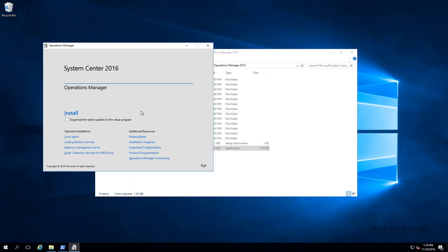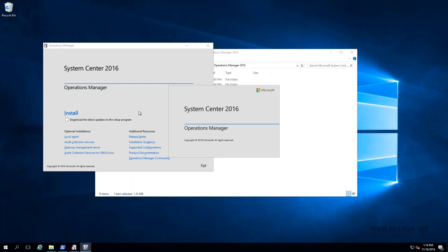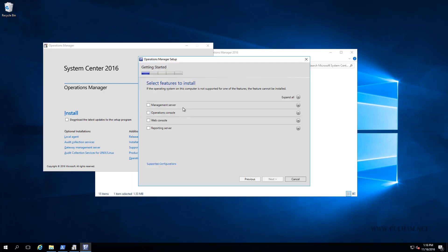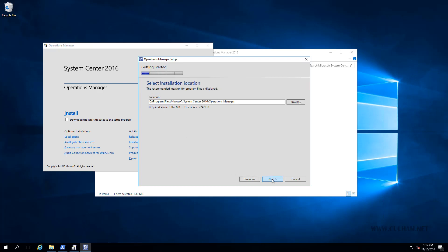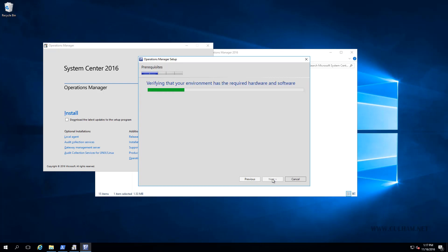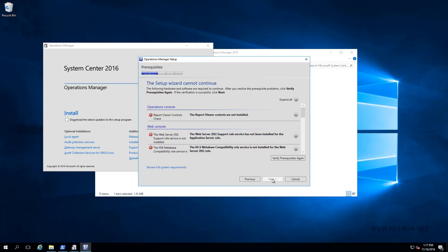And obviously that's going to start our setup. And on the first screen, once that appears, it's going to ask us what features we want. So I'm going to choose the first three features to install a management server, the operations console, and a web console as well. Now choosing this web console is going to require us to have a good many of the IIS components installed as well. So we're going to choose these three. We'll leave Reporting Server for a later video. We'll click Next. I'm going to leave the default path here for the installation. That's fine. We'll click Next. And the setup wizard is obviously going to do some prerequisite checking.